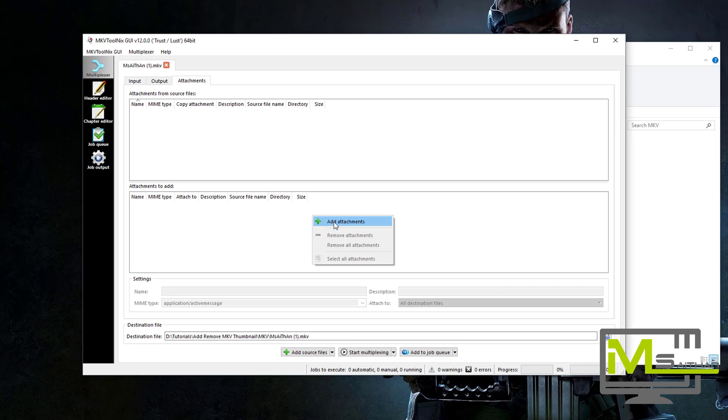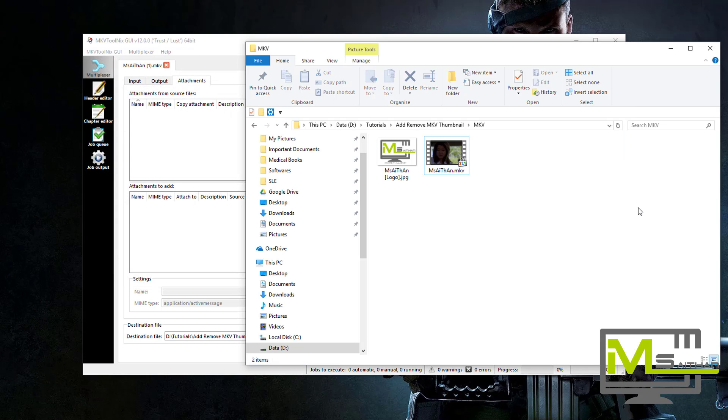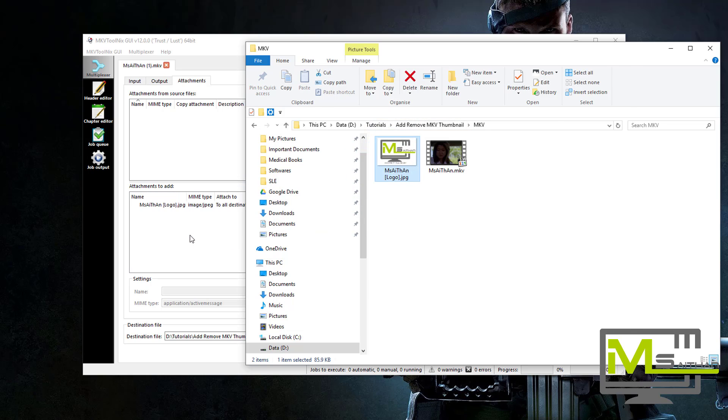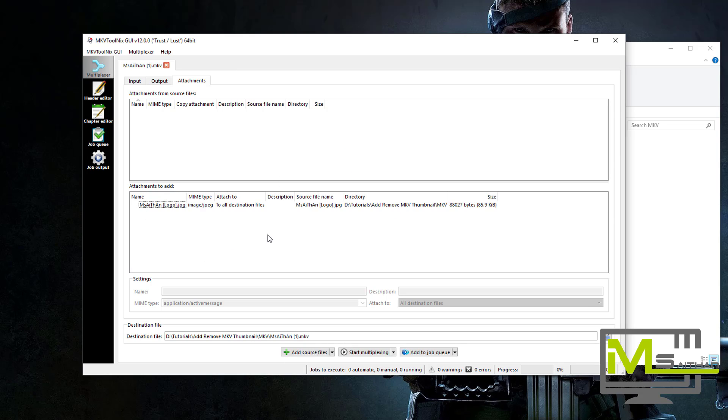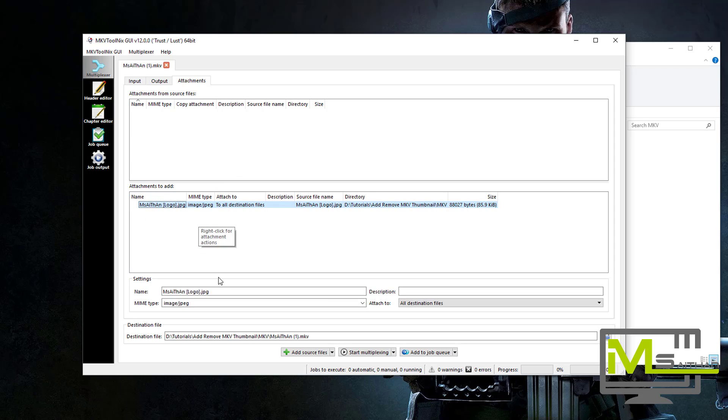Or you can do that, or just go again to the folder, drag the logo you want to put to the attachment. And then it's really important to change the name to cover, change it to cover.